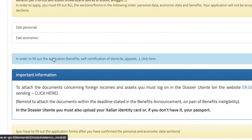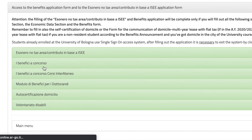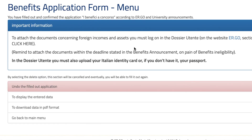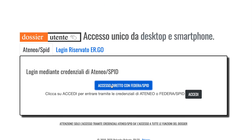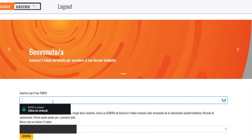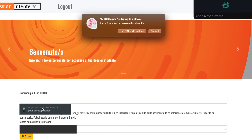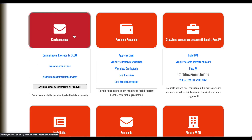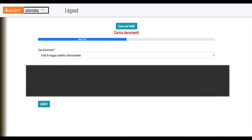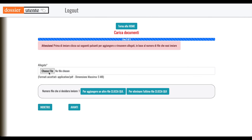Now we're back at the main menu. If you want to go to the 'dossier utente' — which is where you send your documents — you click on it here. Here is where you need to log in and upload your documents. You'll be sent a token to your email, which is a number. This is where you're supposed to send the documentation. You click on 'Avanti' and start uploading the files. That's all the procedure.